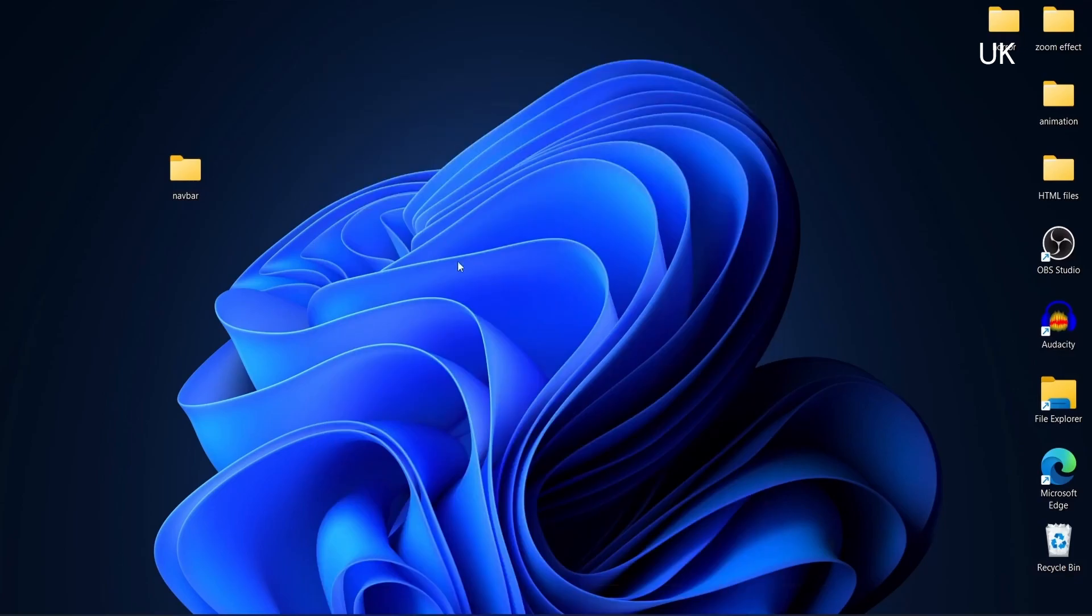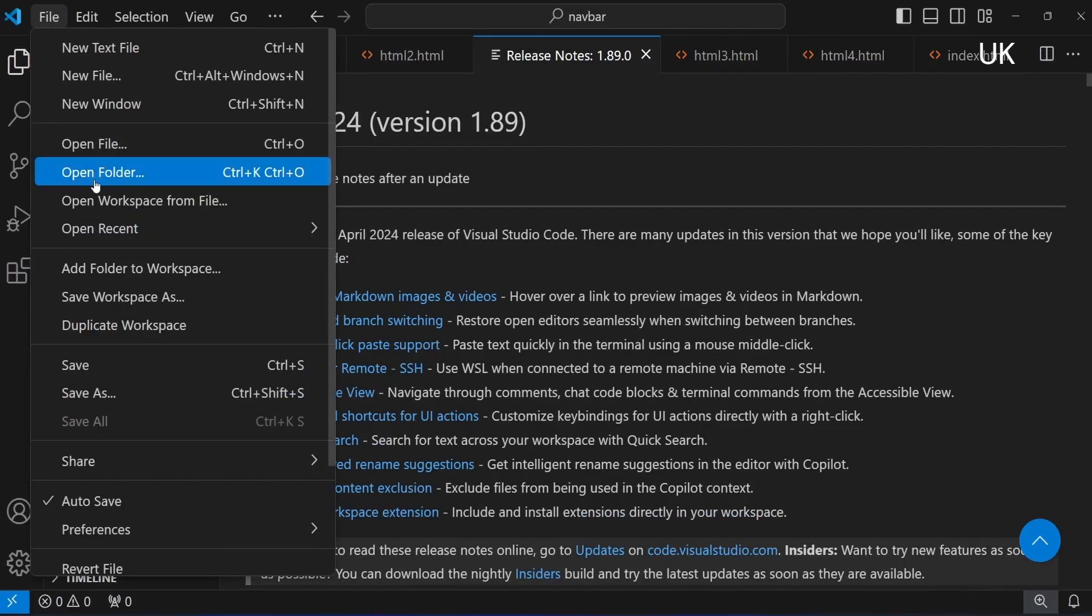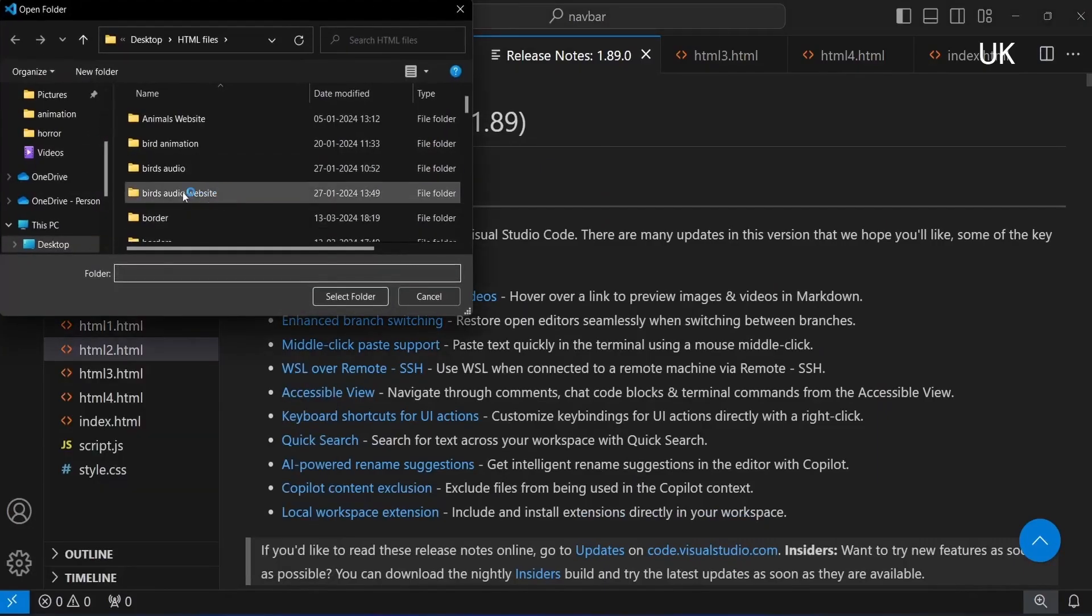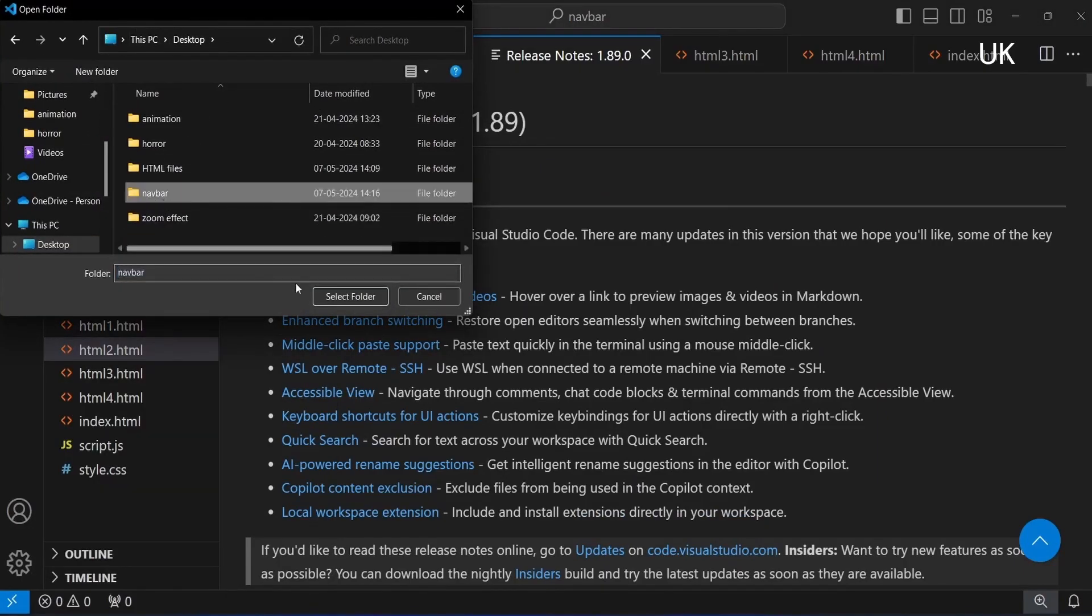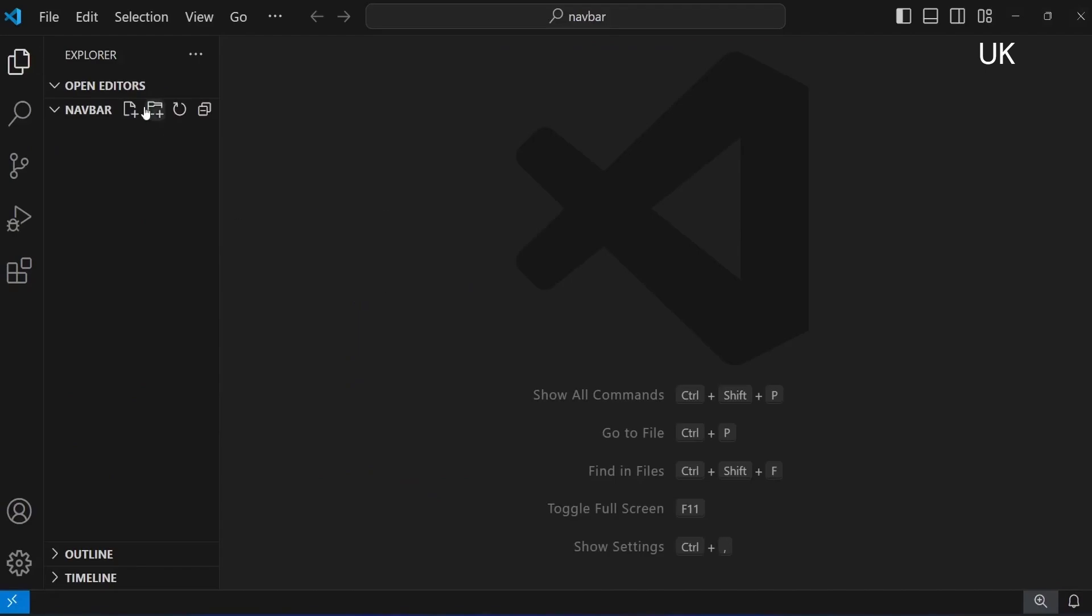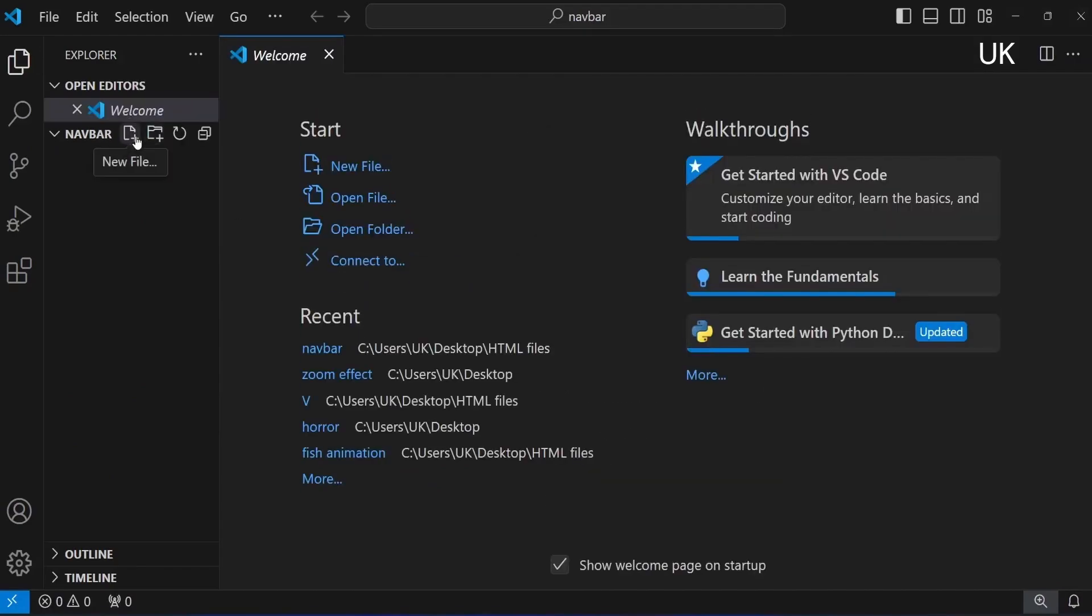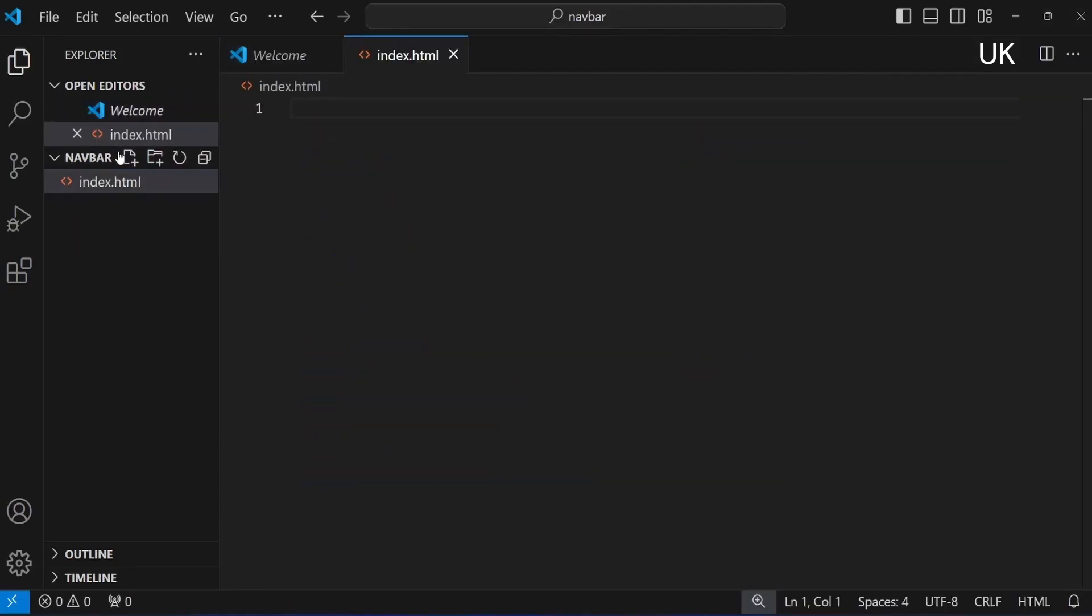Open VS Code, open folder, that folder navigation bar, and add a file inside that folder index.html.